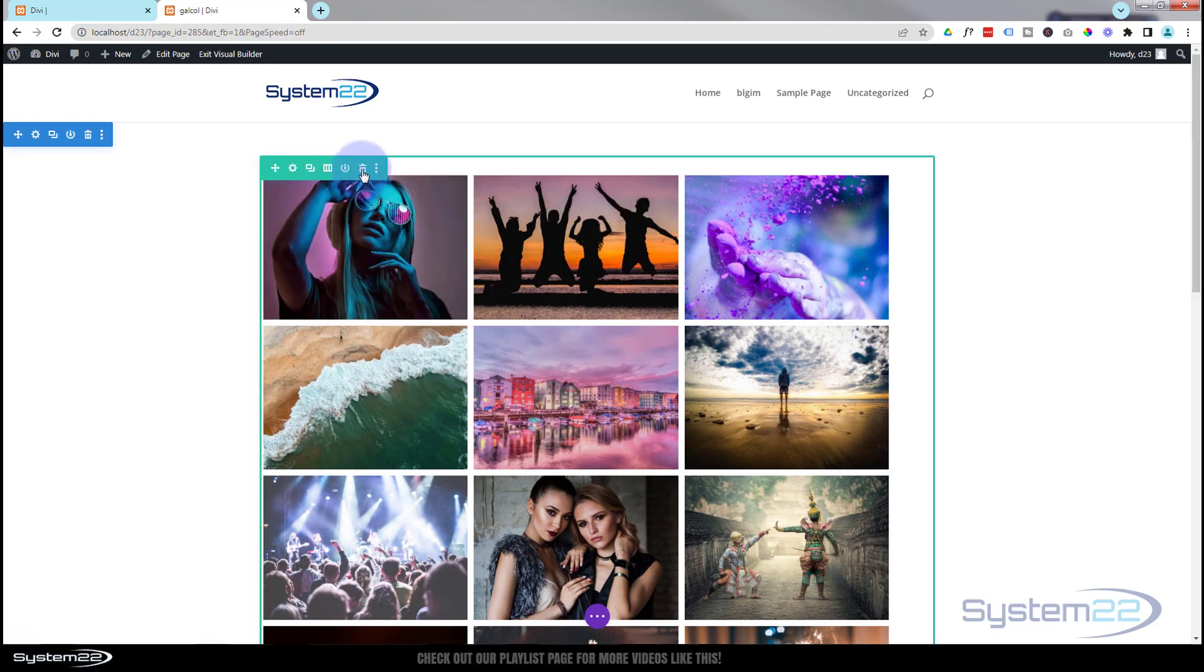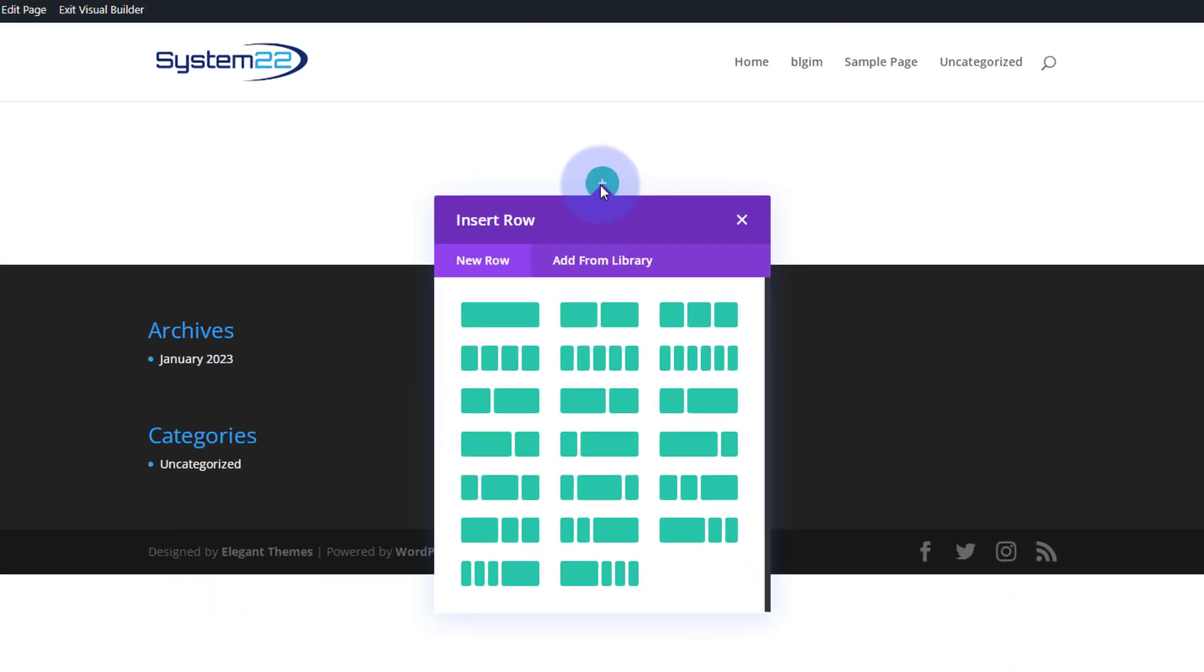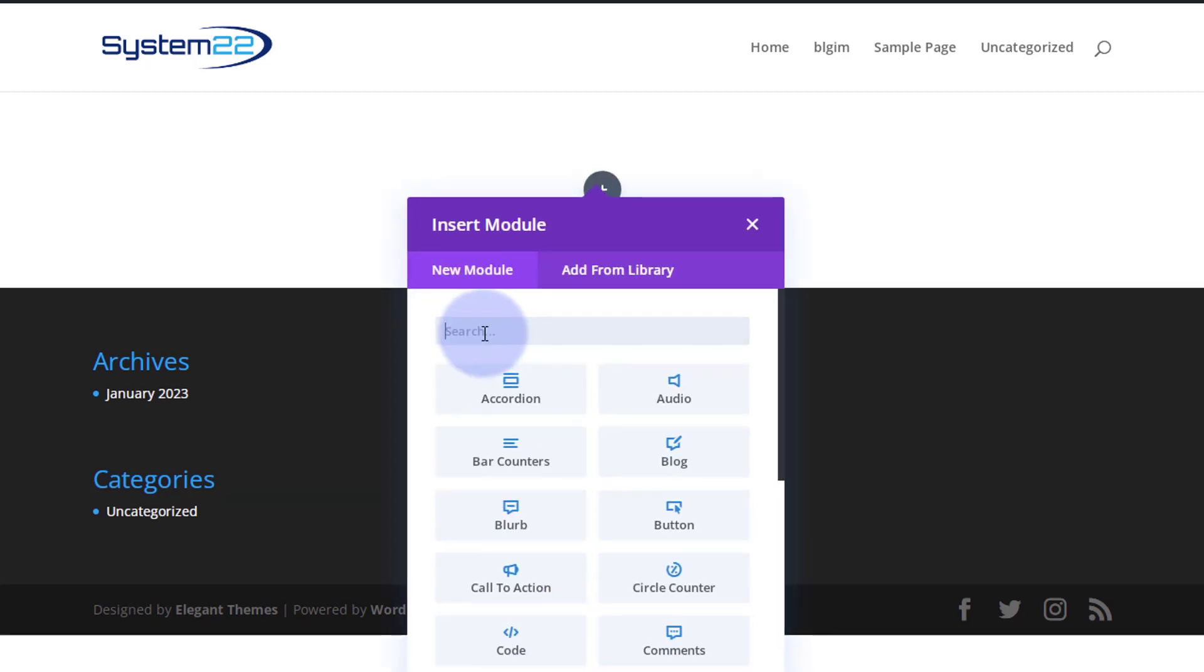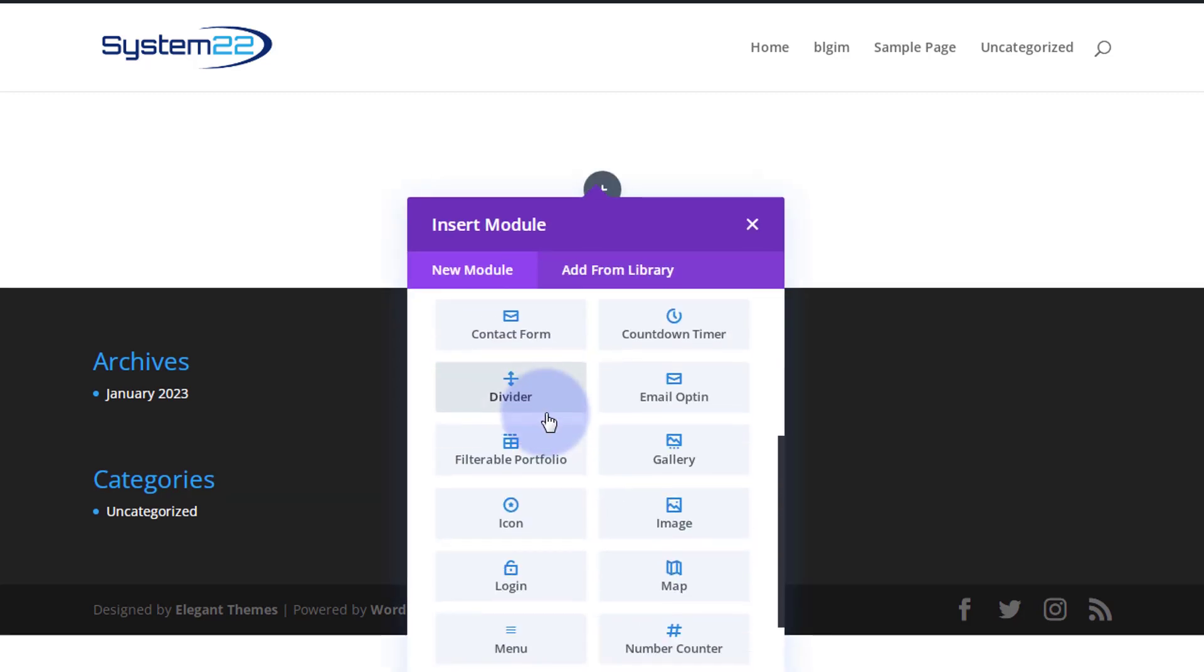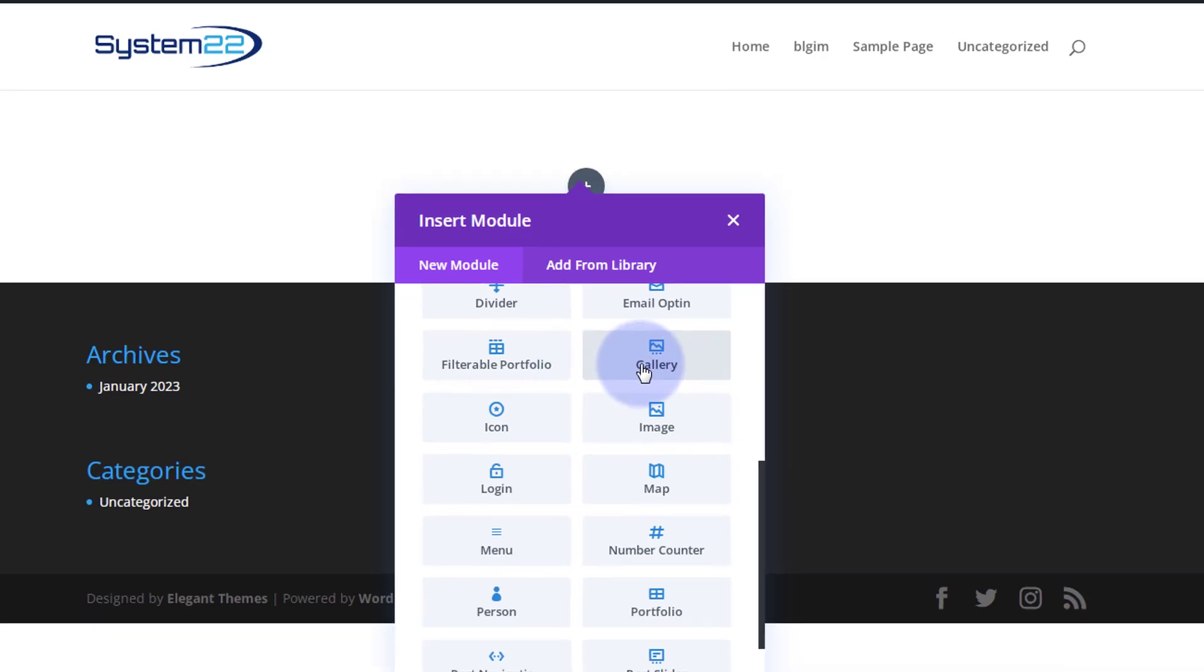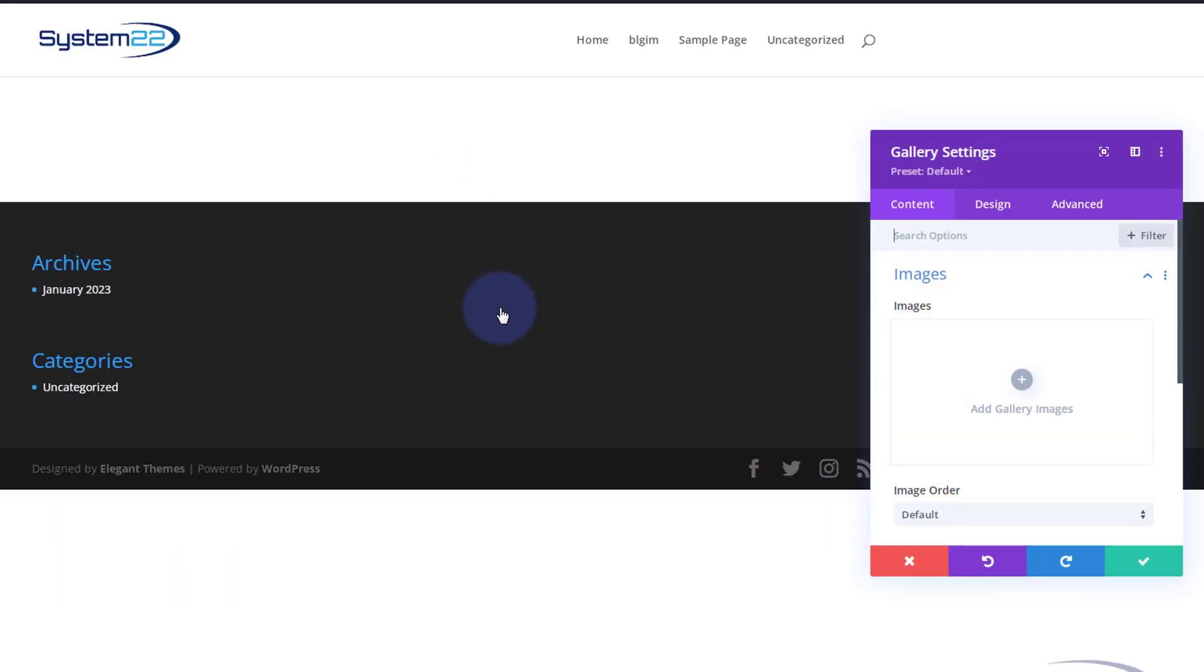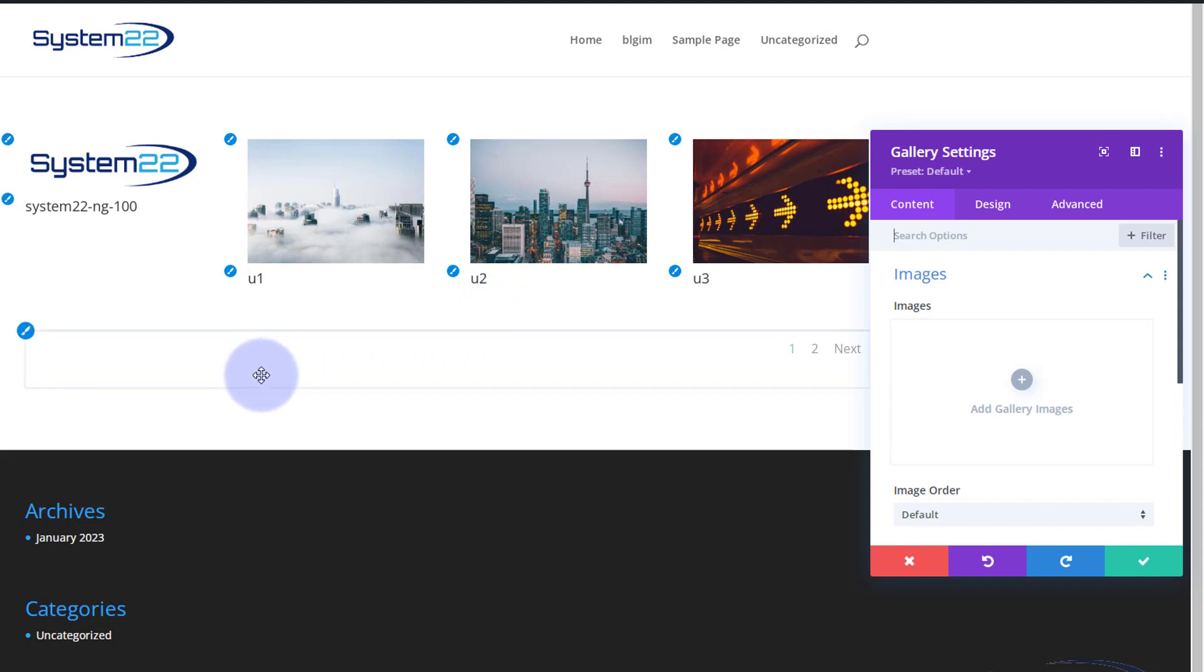Let's get started. I'm going to enable the visual builder and let's go down and I'll delete the row that this gallery module is in. We'll start from scratch. So I've got a regular section here, I'm going to add a row, I'm going to make my row a single column, and inside I'm going to put a gallery module.